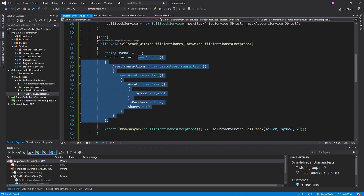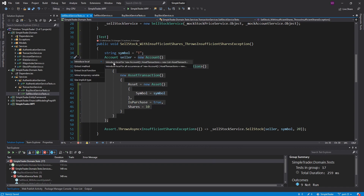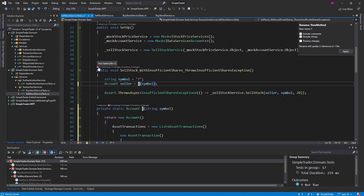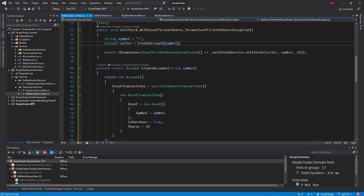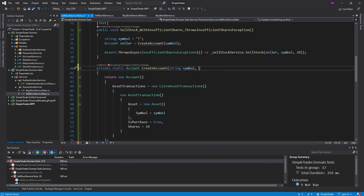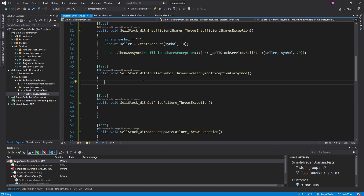I'm going to move the account creation into its own method called CreateAccount, since I'll need to create an account for every method to get past that validation. It would also be helpful to take the shares as a parameter so I can adjust how many shares the account has — that way I can control whether I get the InsufficientSharesException or not.